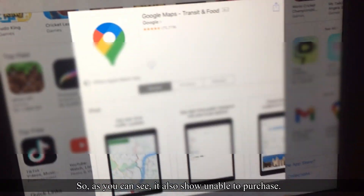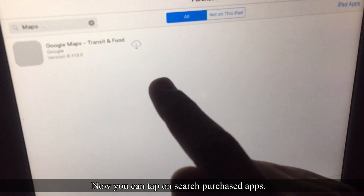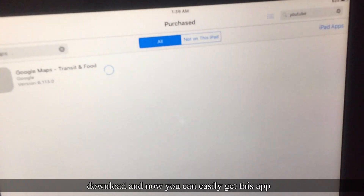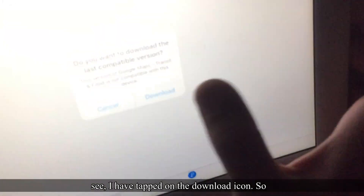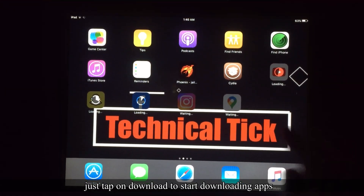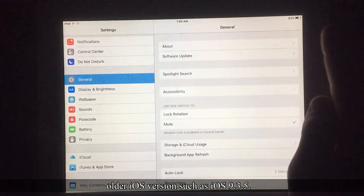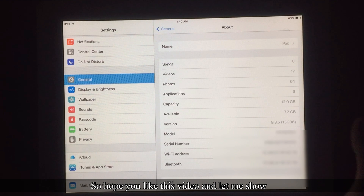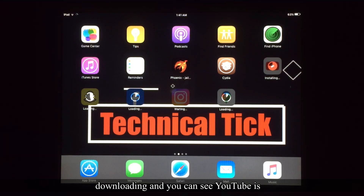Let's try one more application. As you can see it also shows 'Unable to purchase.' Go to Purchased, tap 'Search Purchased Apps,' type the name of the app, and tap the download icon. The prompt 'Do you want to download the last compatible version?' will appear — tap Download. Applications are now downloading and you can see YouTube is installing.